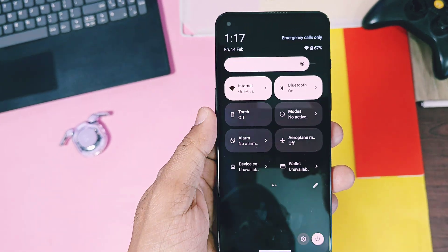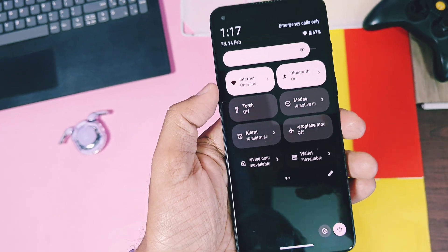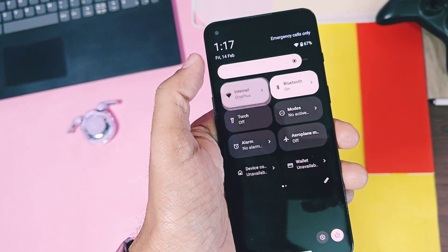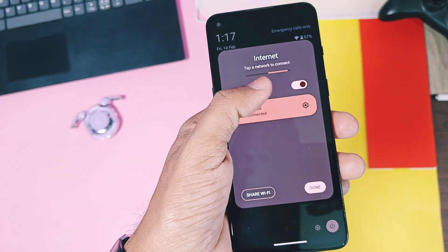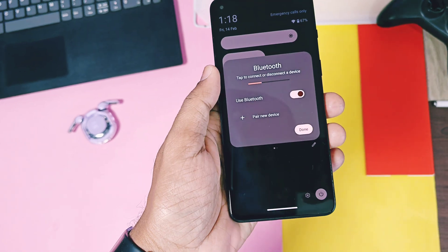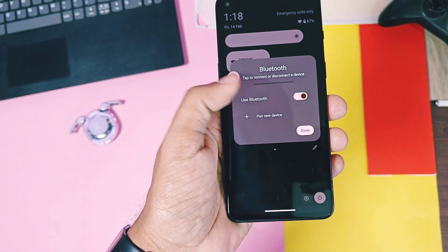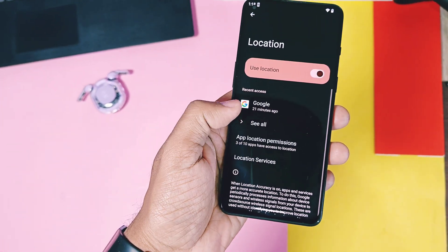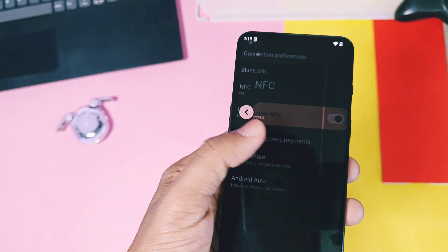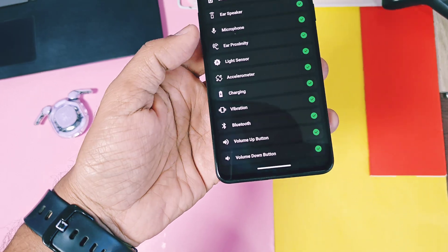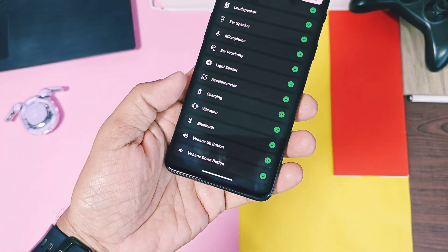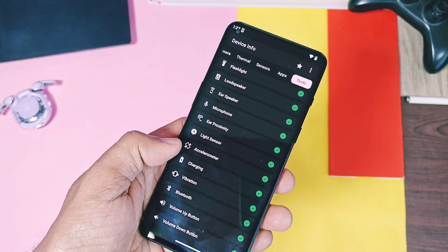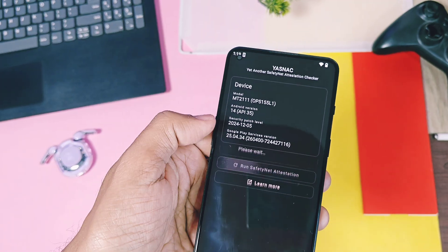I've flashed this custom GSI on my OnePlus 9 RT, it's booted fine, it has most of the things working like Wi-Fi, Bluetooth, NFC, GPS location. Almost all the sensors are working along with the mic, earpiece, ear proximity, display, etc. But still,